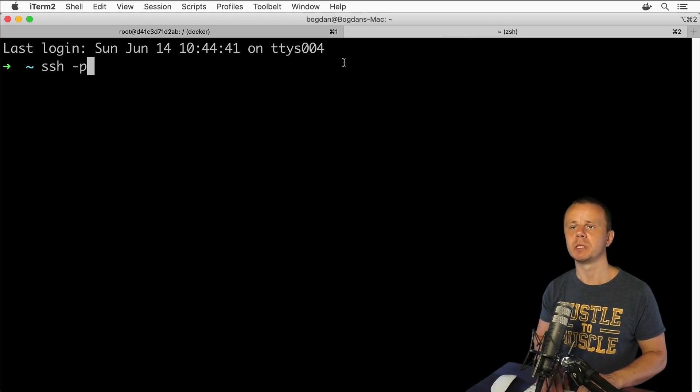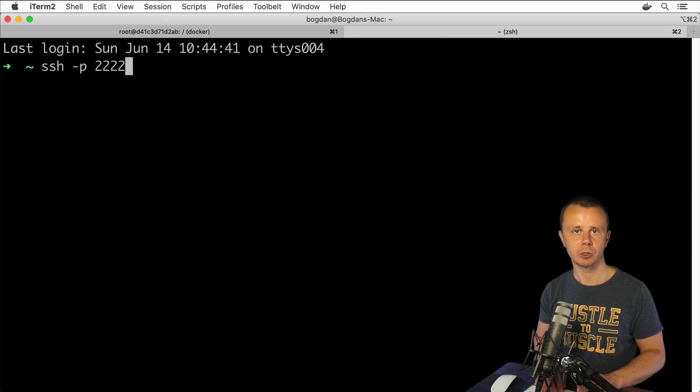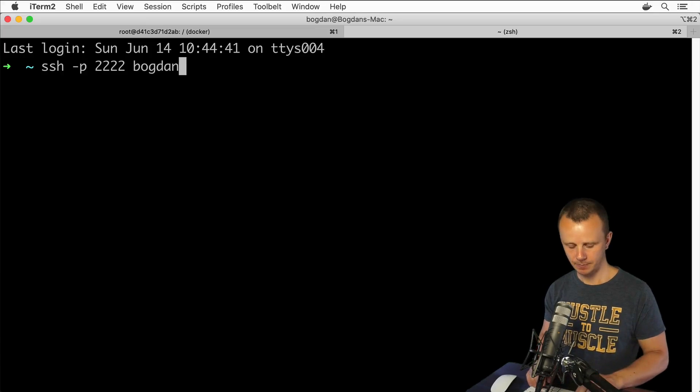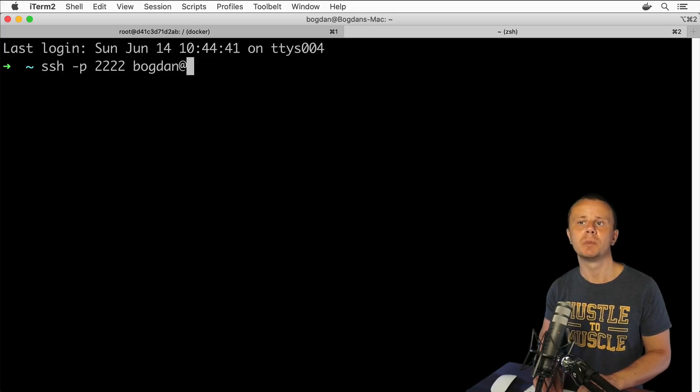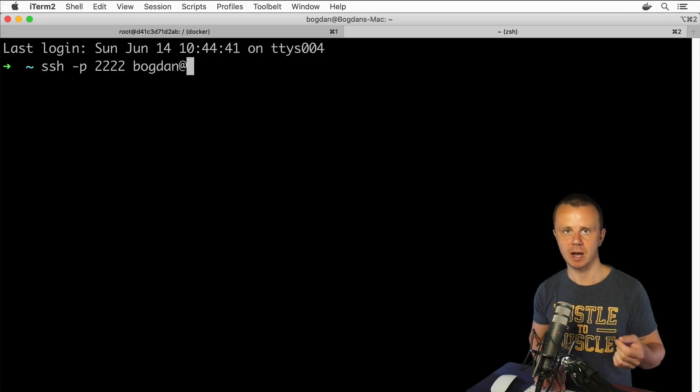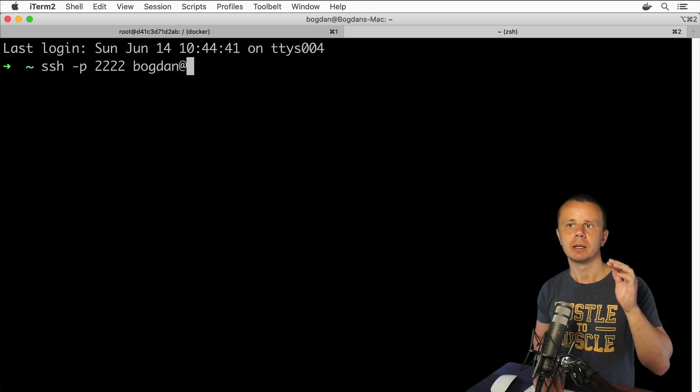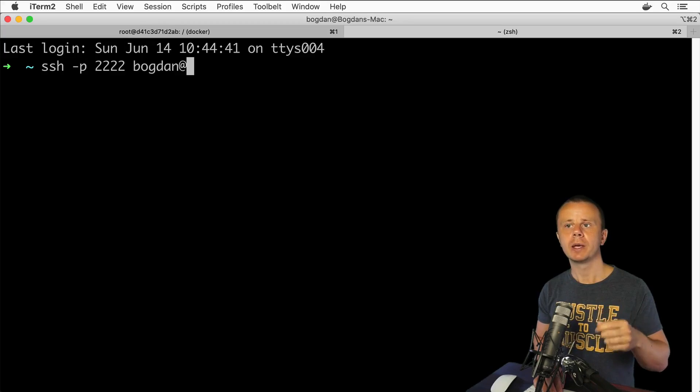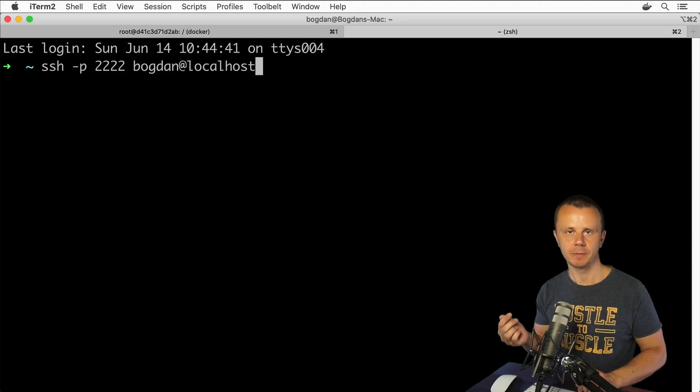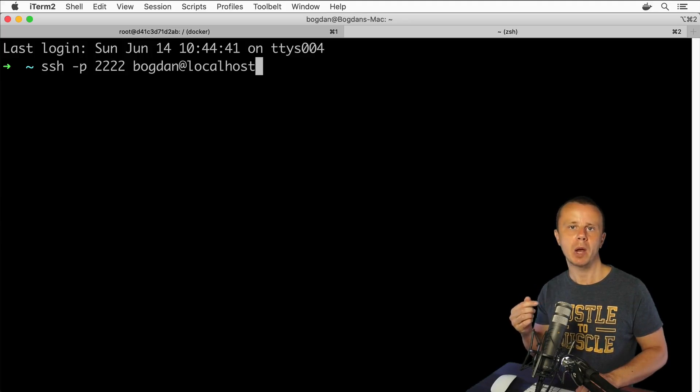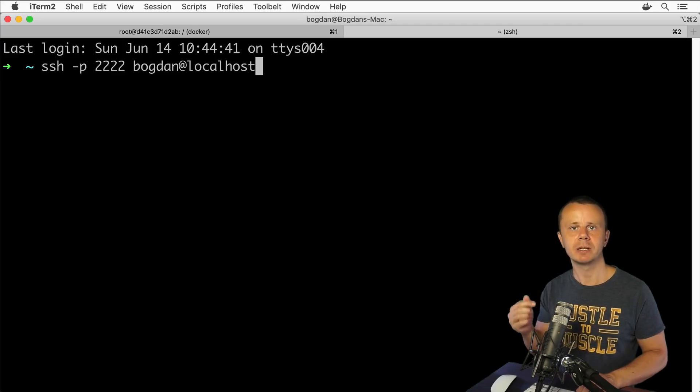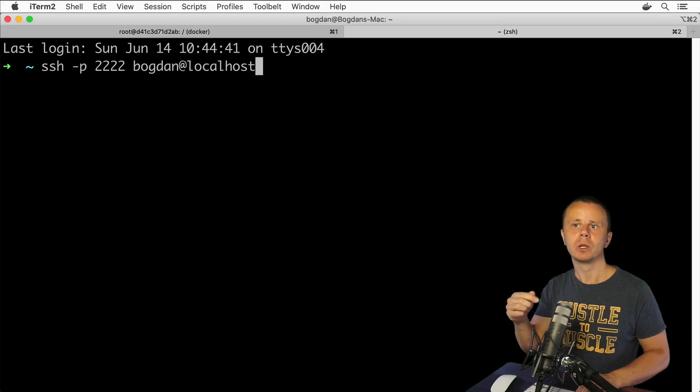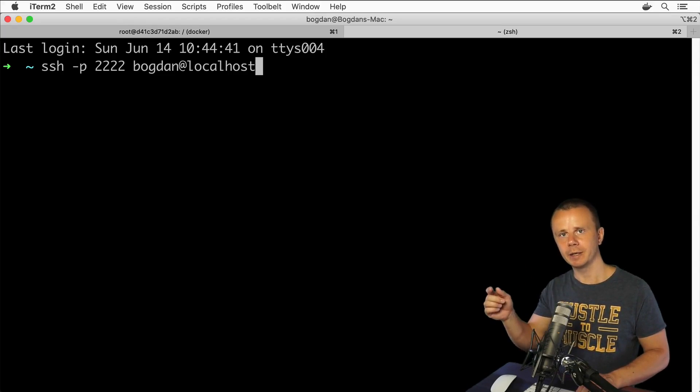That's actually the way how Docker publishes internal ports from containers, and that's why here I need to specify this custom port 2222. Next I'll specify username that I will use for connection to remote server. It is 'bogdan' in my case. Next, after the @ sign you need to specify hostname of the server you want to connect to. In this case we are running a Docker container, that's why hostname will be simply 'localhost'. Localhost resolves actually to loopback IP address of the computer, that is 127.0.0.1.